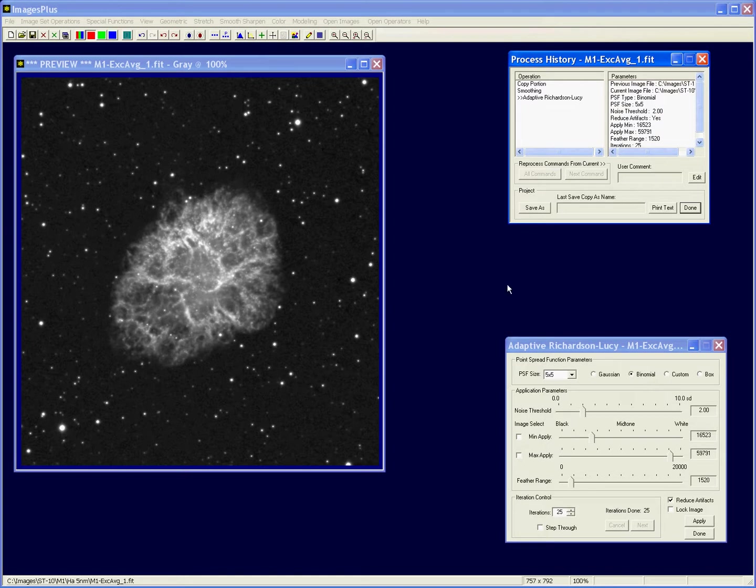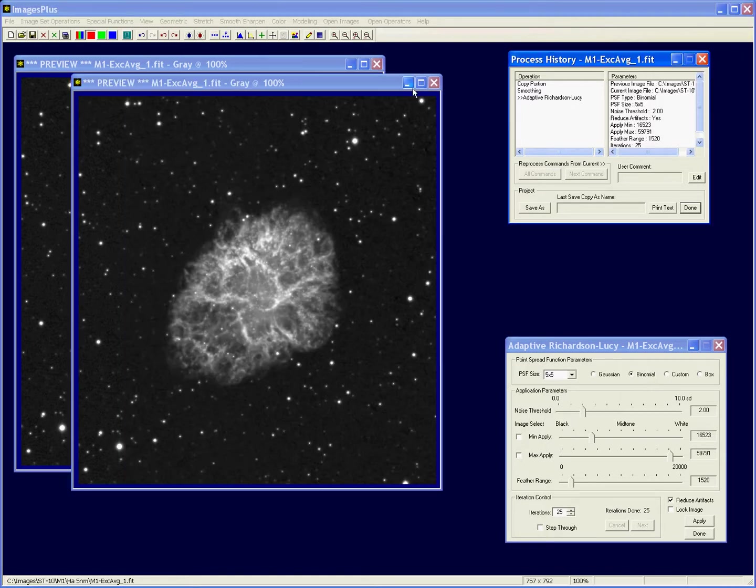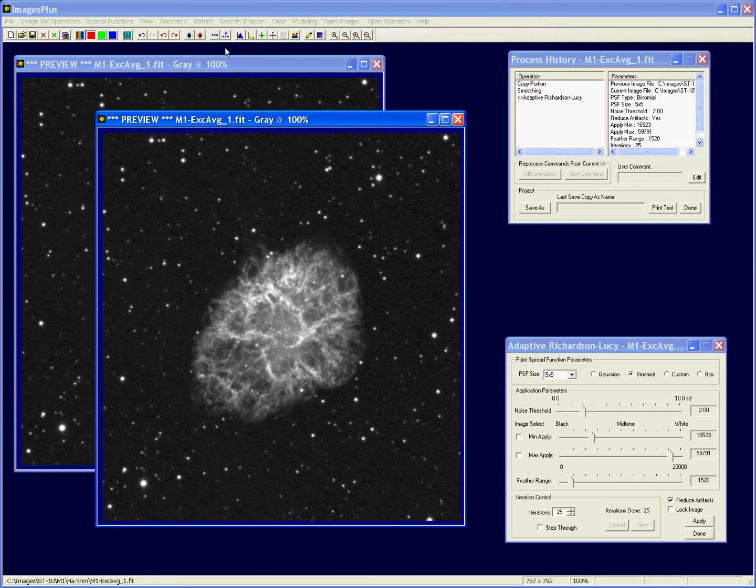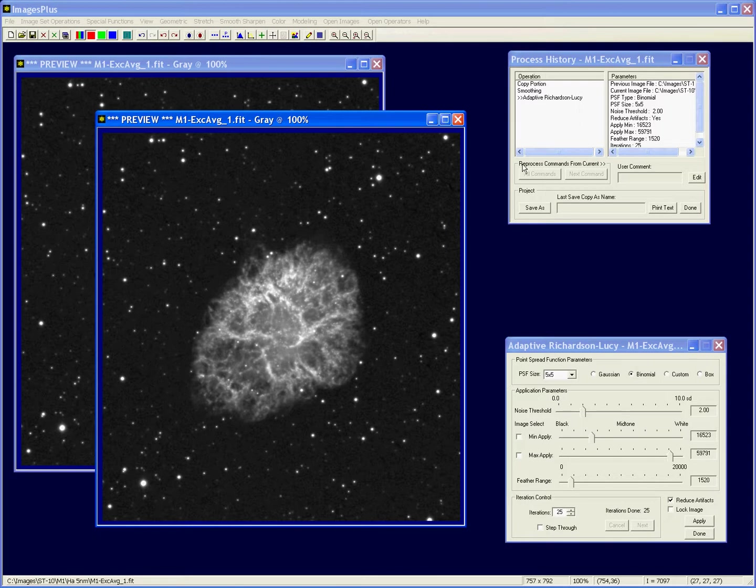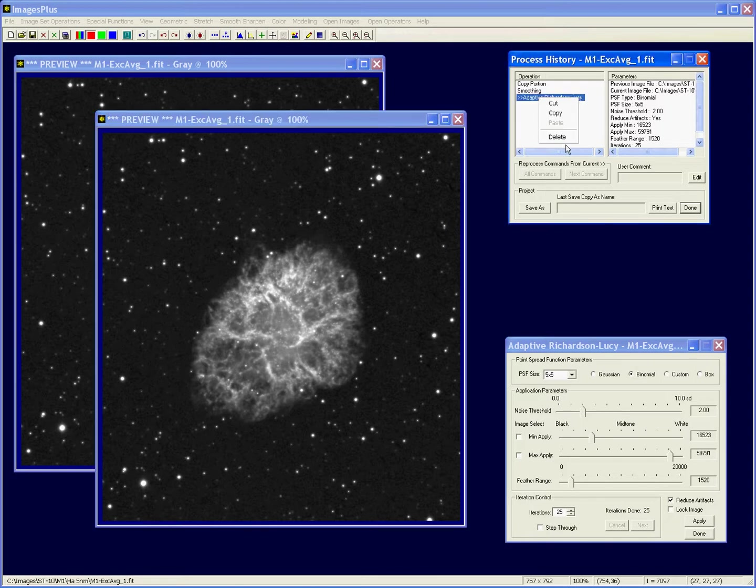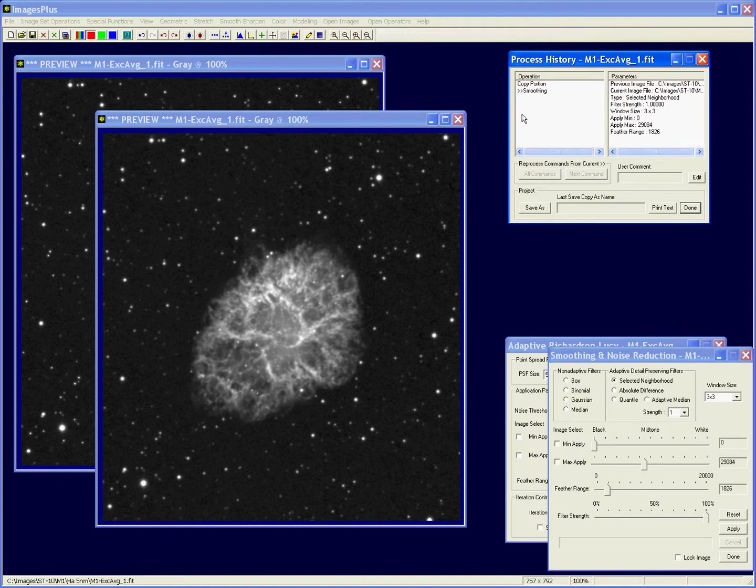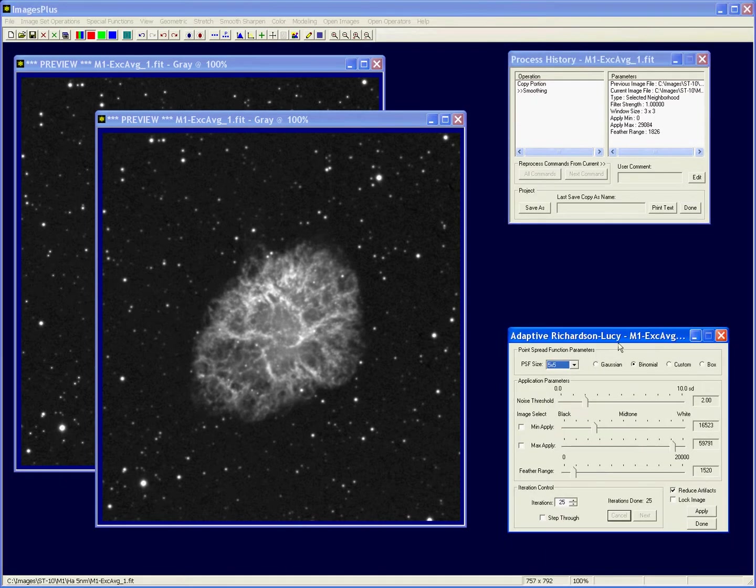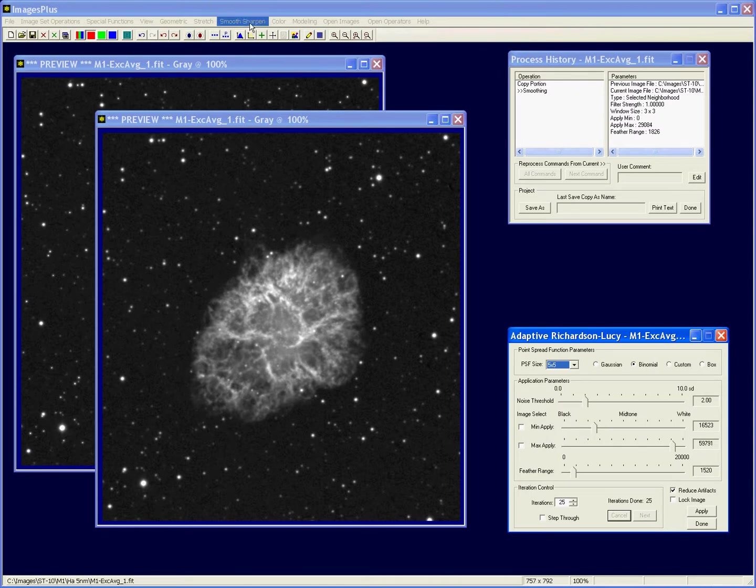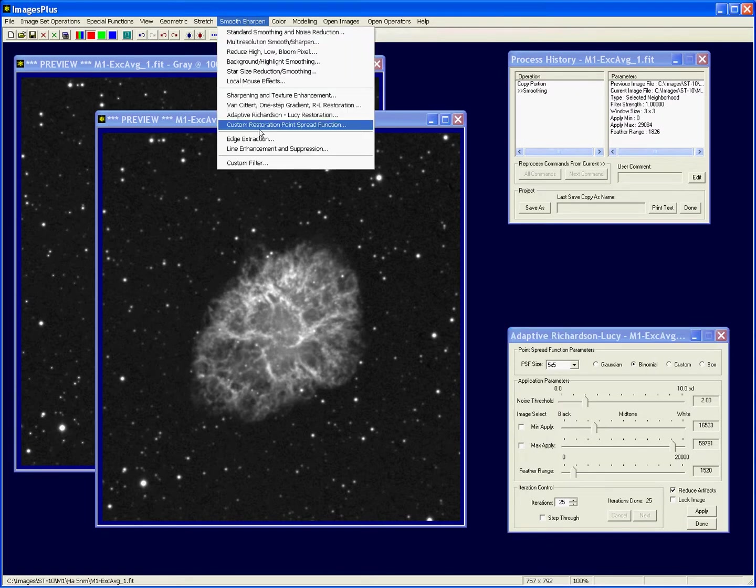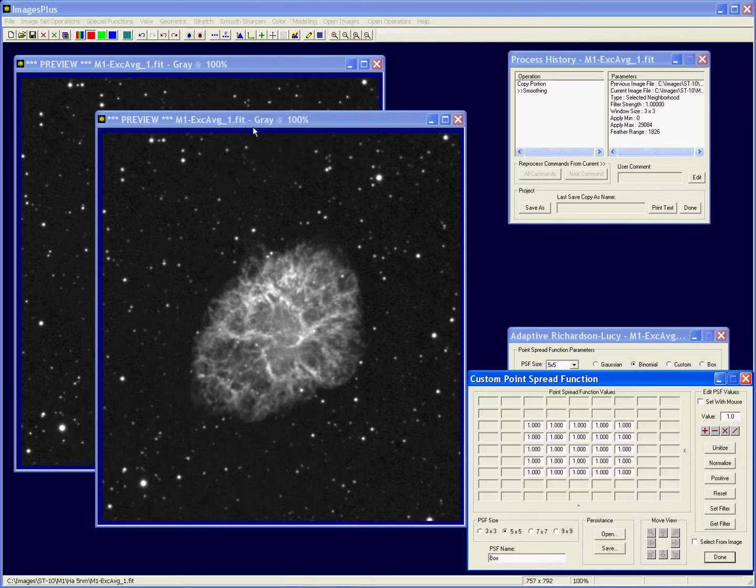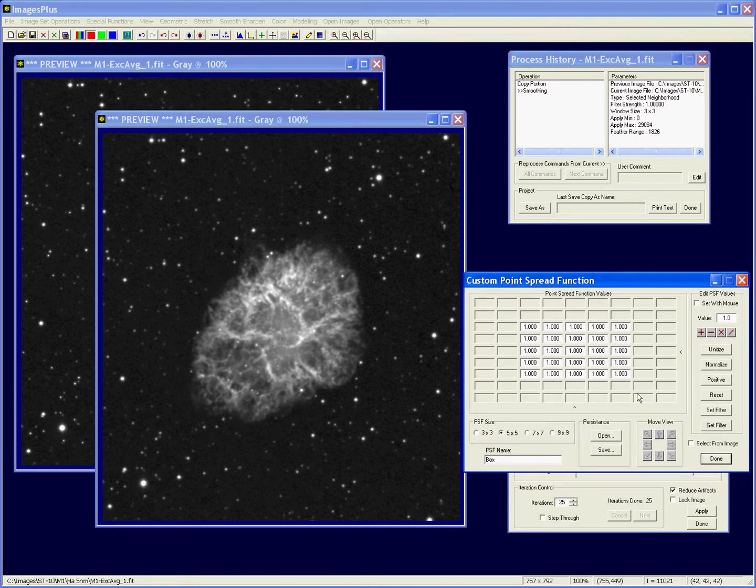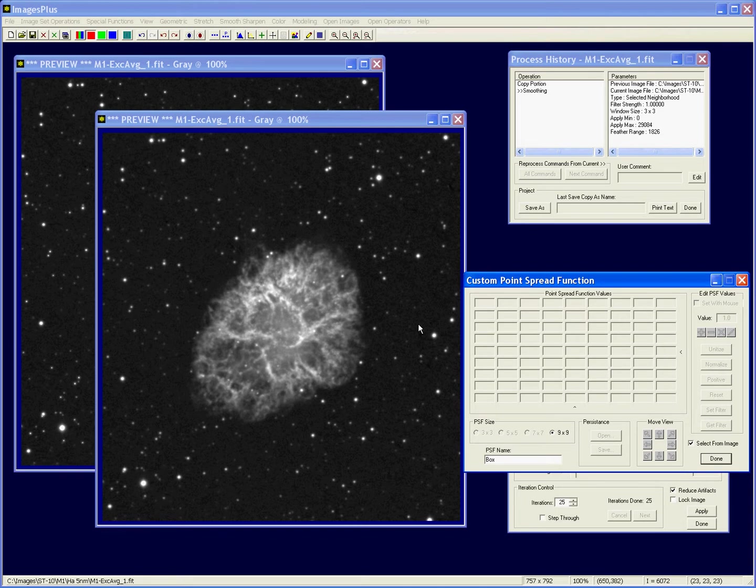You could pick a star and let's do that and compare it. I duplicated the image with this button because I want to keep the first version for comparison, and I'm going to come up here and delete the sharpening. See, so now I'm back to the smooth version. We'll close that, and to pick a star what I need to do is come up here and do the custom point spread function, say select from image.